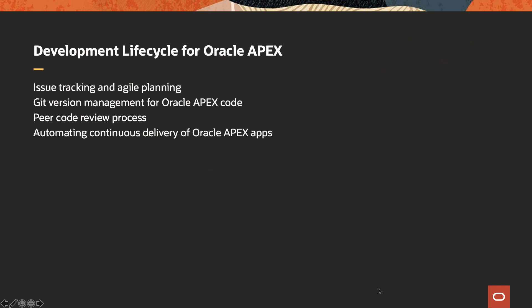In this demonstration, we're going to show you how to track issues and do agile planning while developing Oracle Apex applications, how to leverage Git-based repositories for version management of Oracle Apex code, how to conduct peer code review process, and how to automate the continuous delivery of Oracle Apex applications across environments.